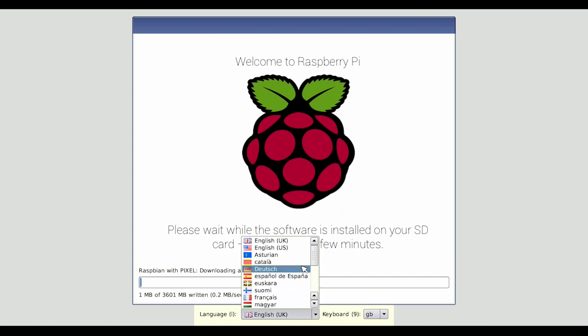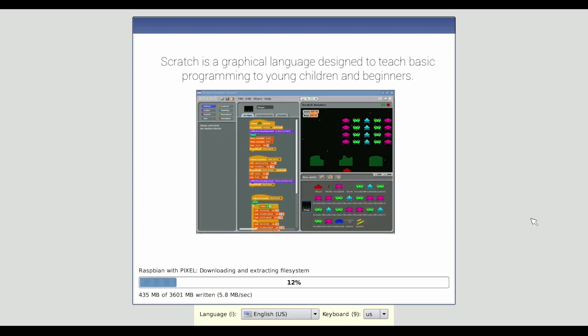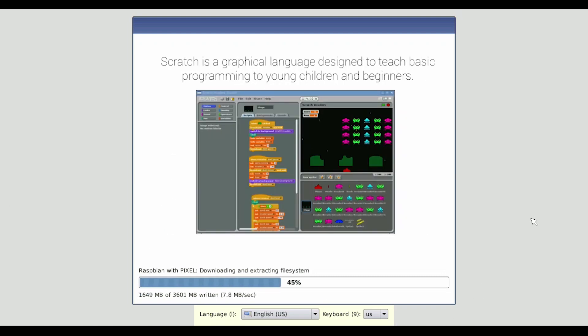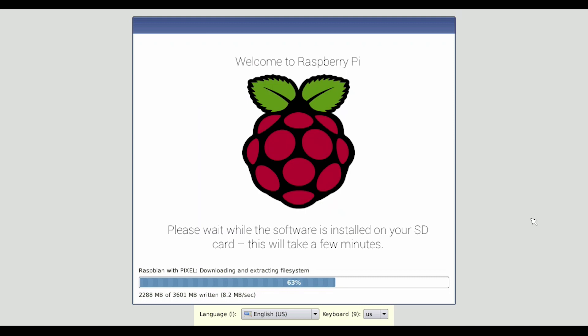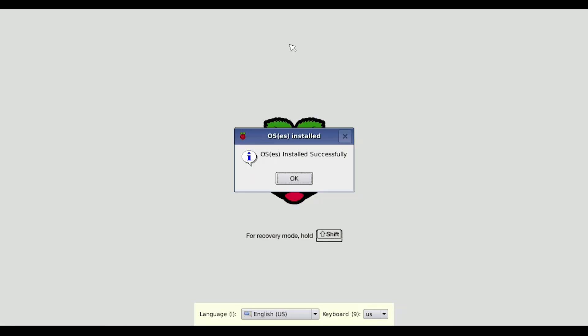We'll see how long this takes. All right, that's done.